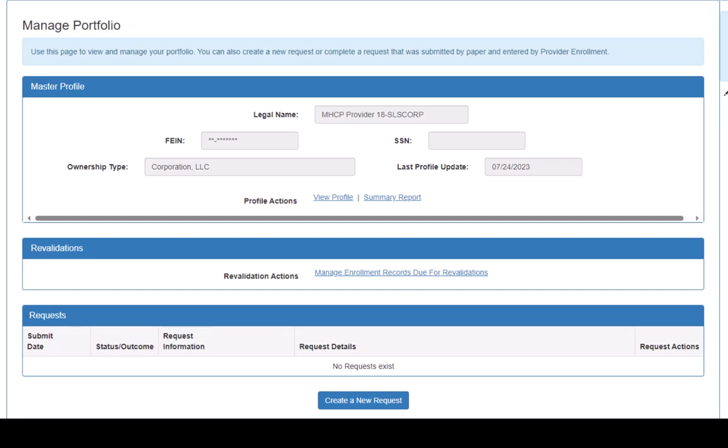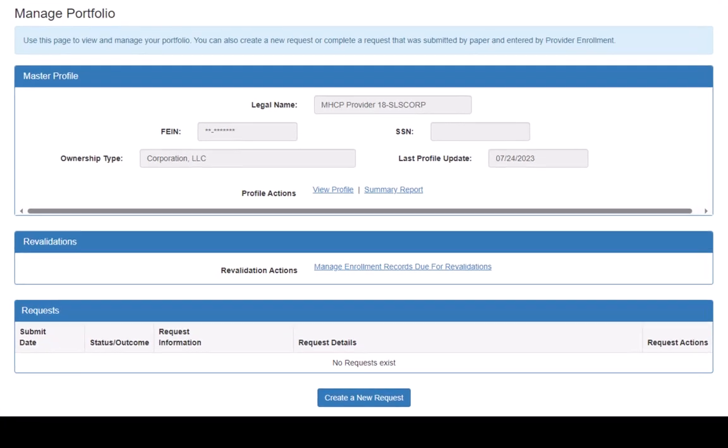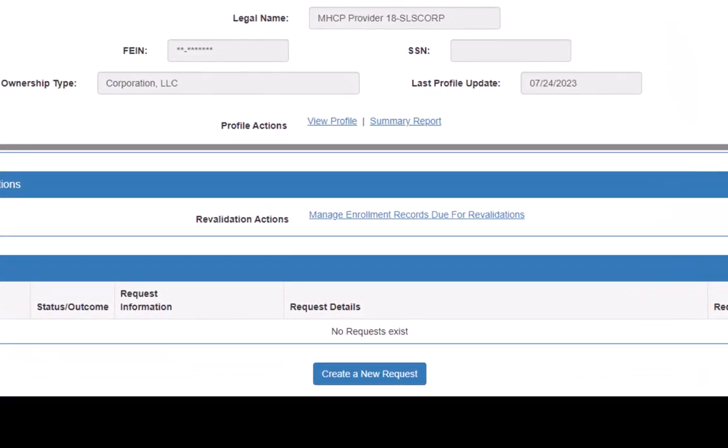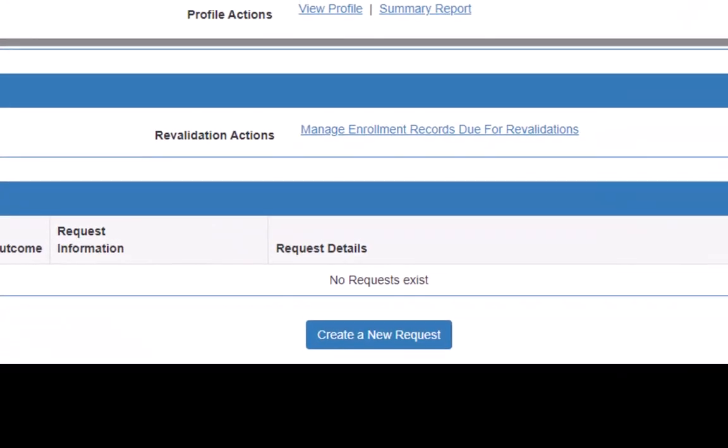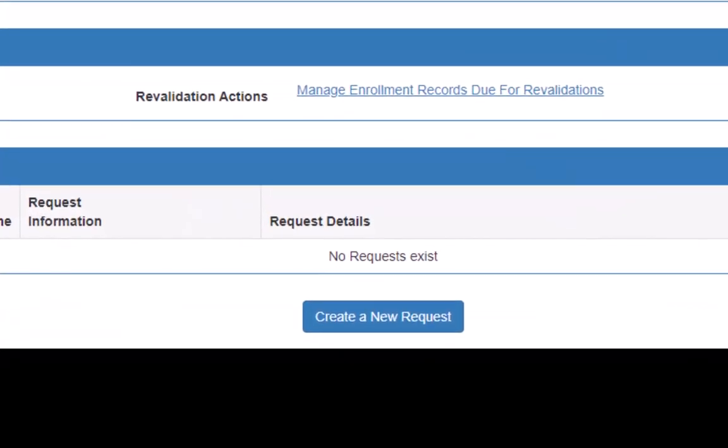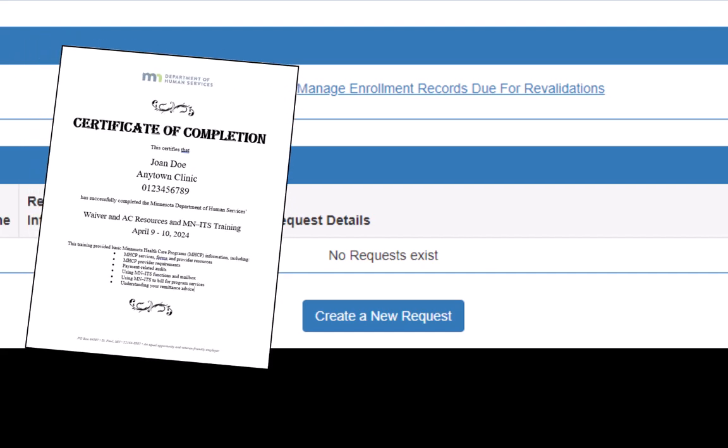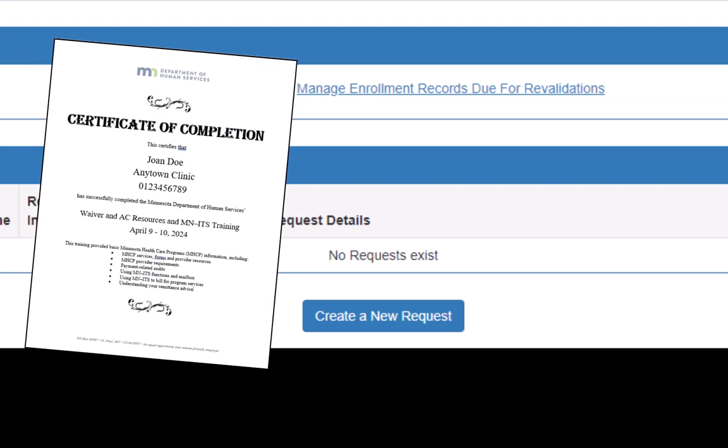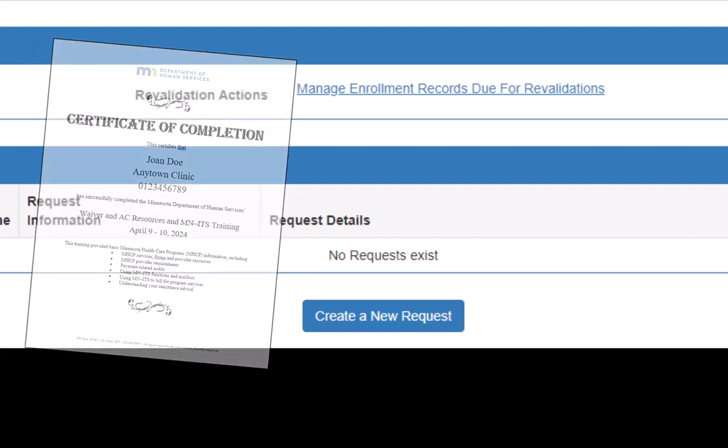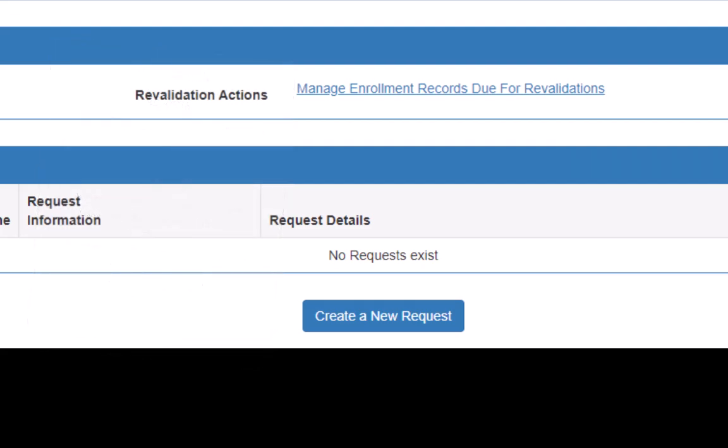All changes are made to a portfolio by creating a request. We will begin by clicking the Create a New Request button at the bottom of this page. We will need an electronic copy of our training certificate to complete the steps of this request.